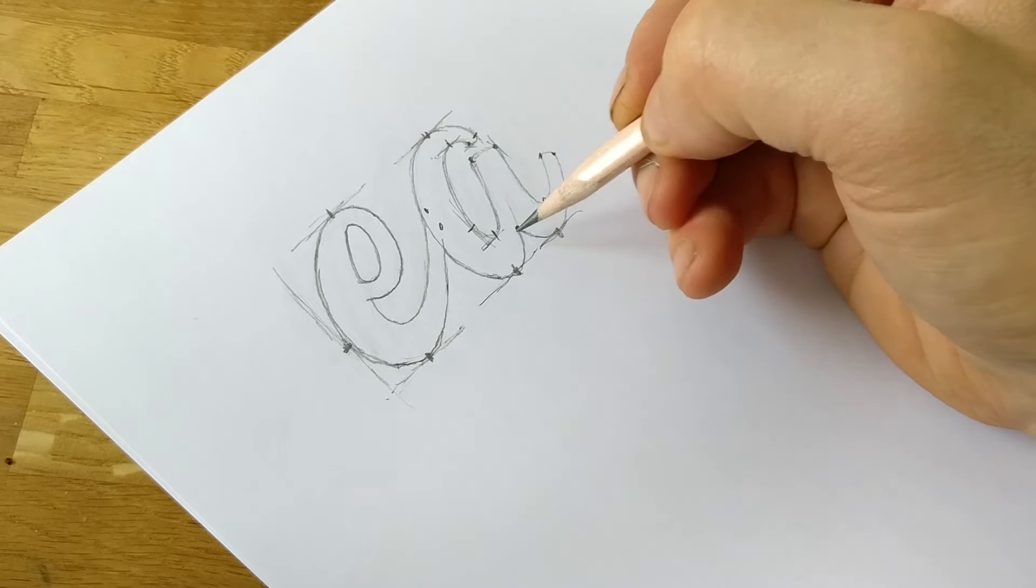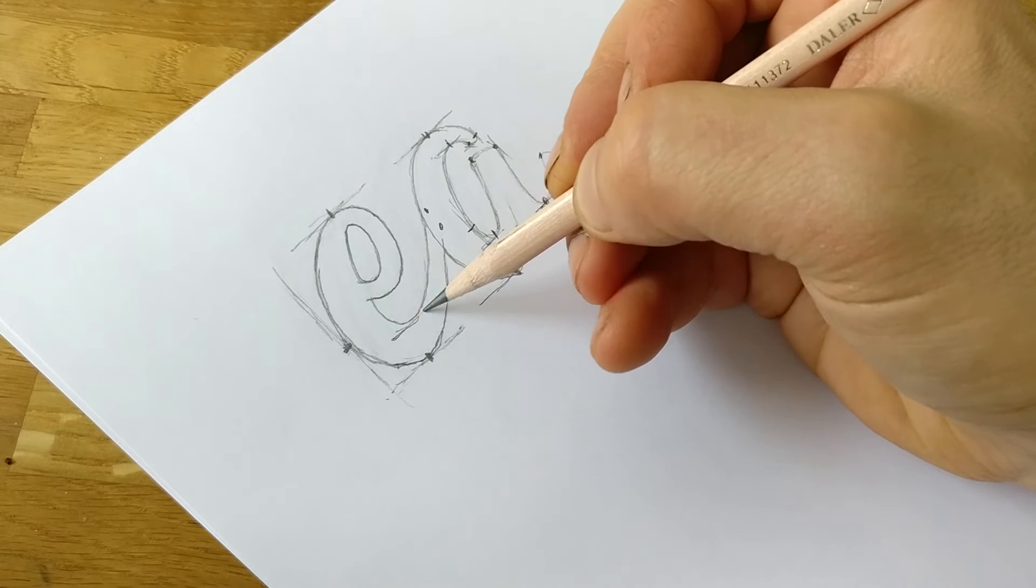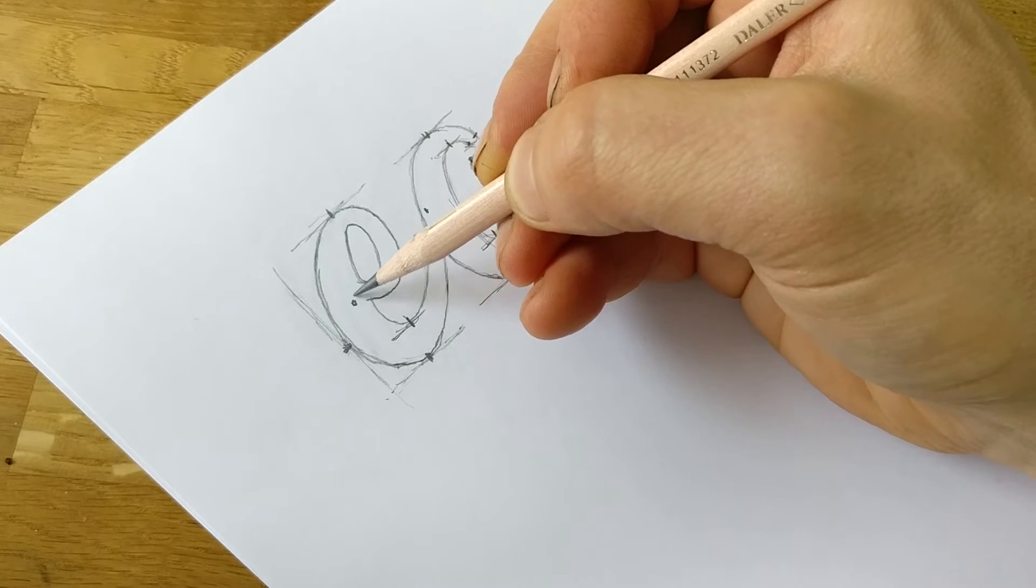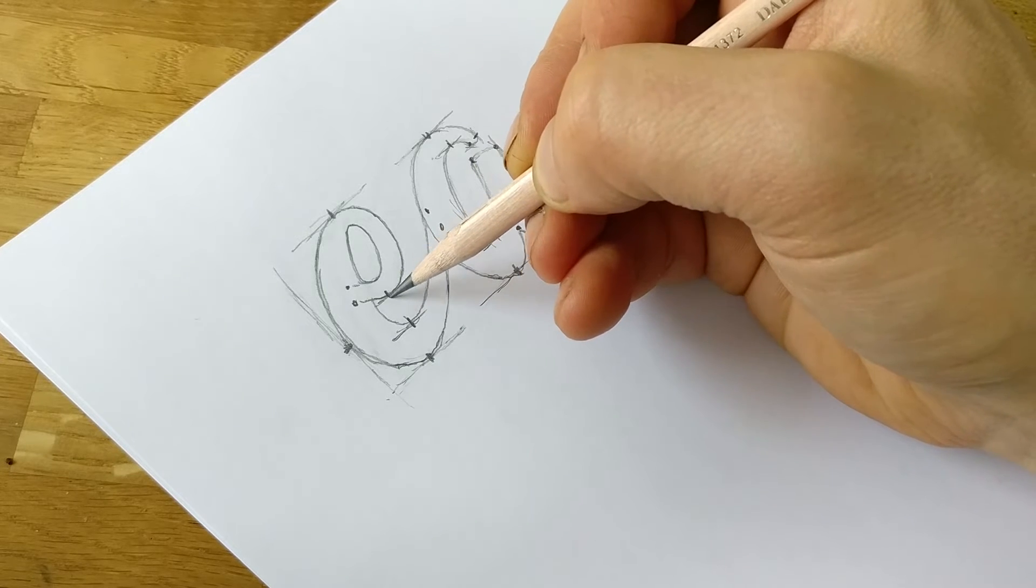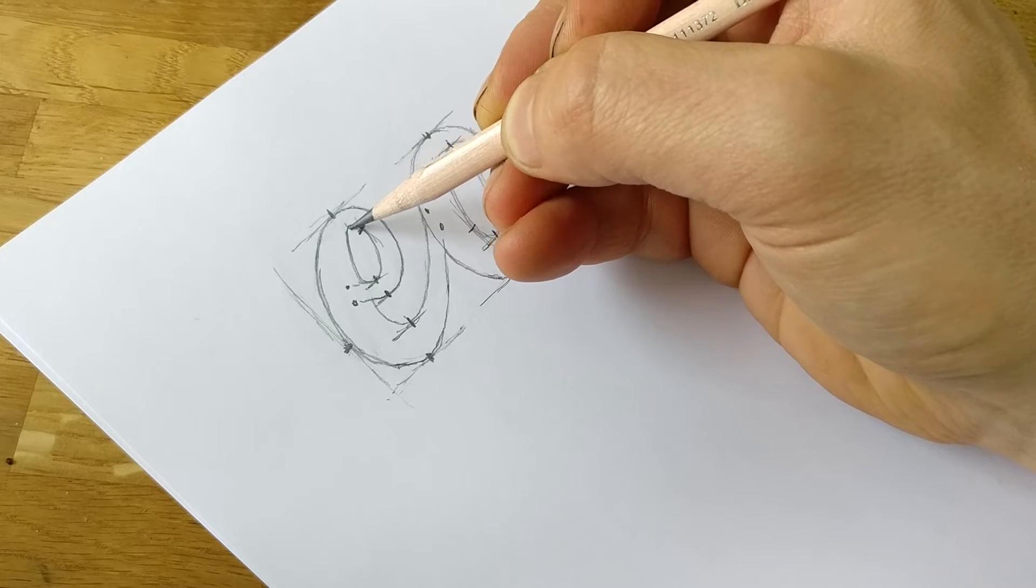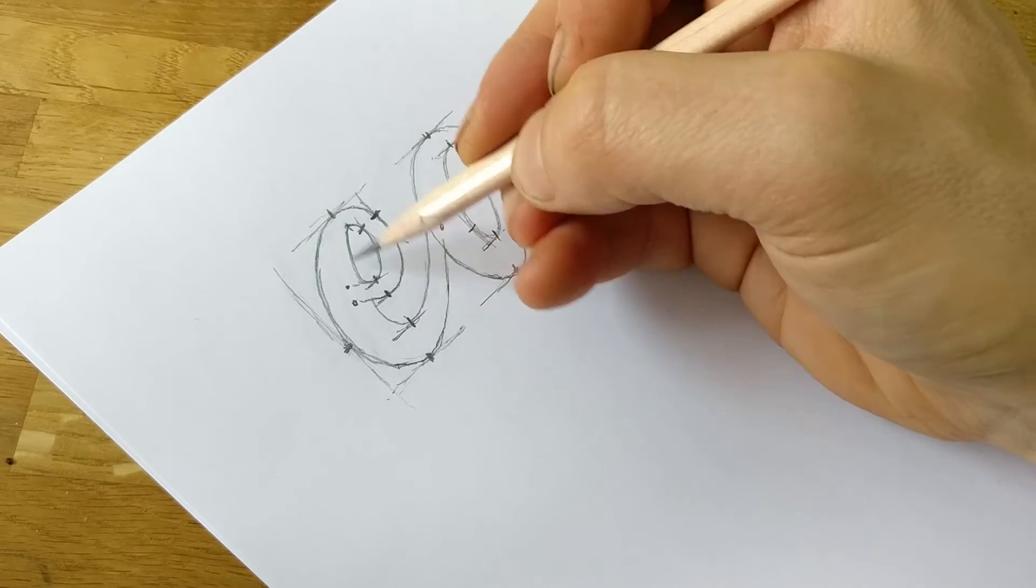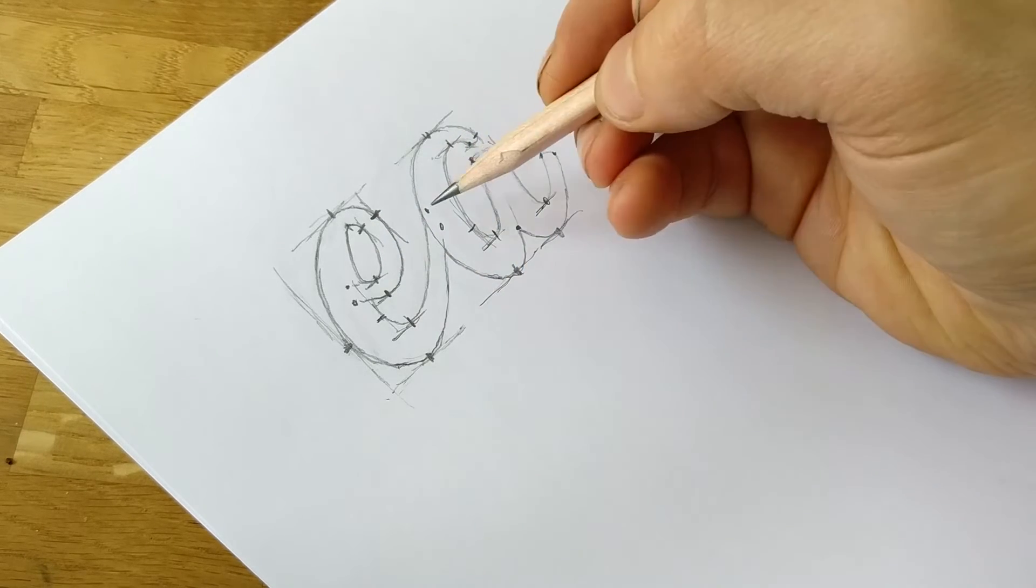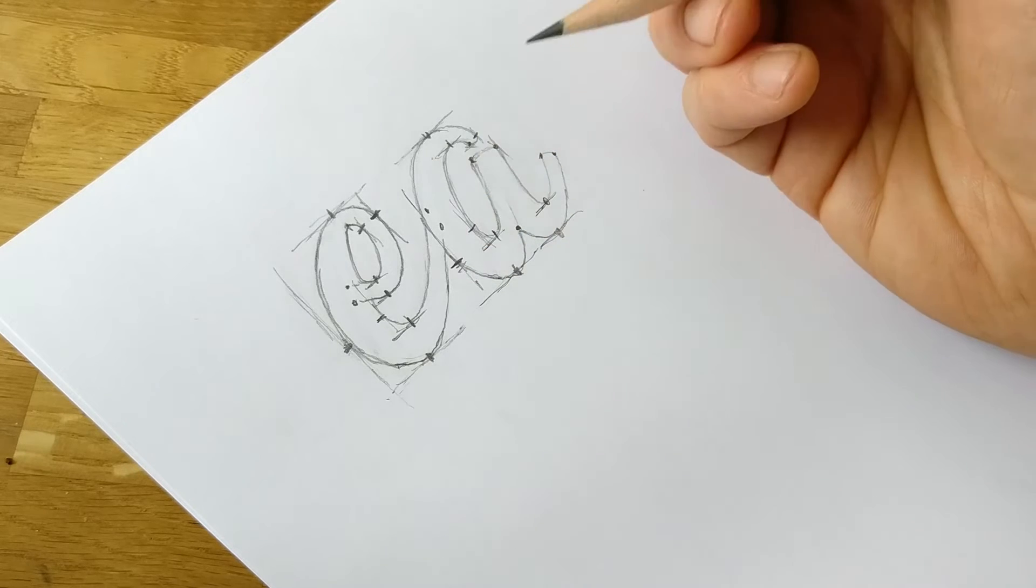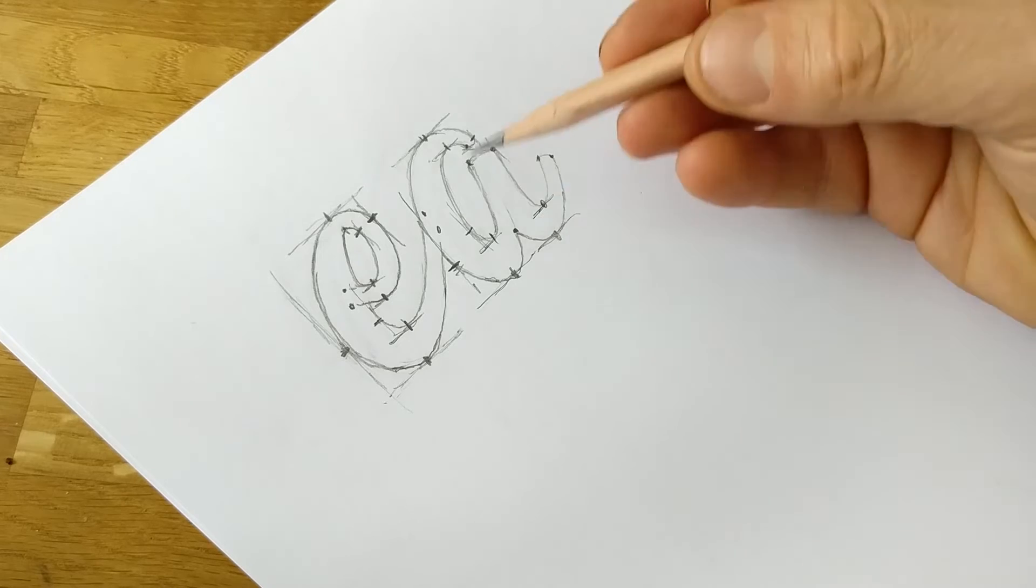Another one at the bottom here. Okay, so there we have our points, they're all ready to go.